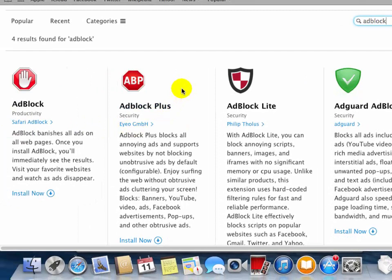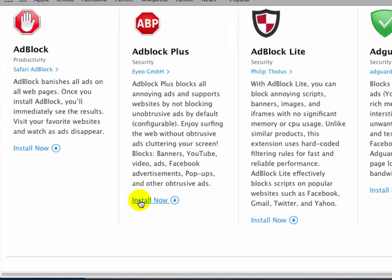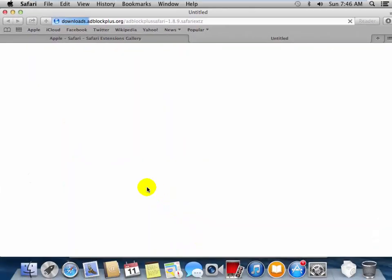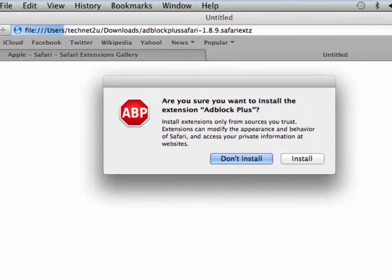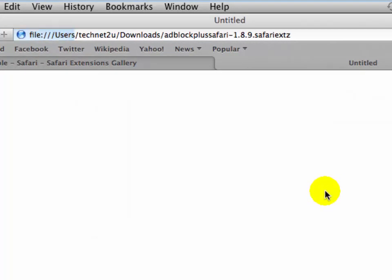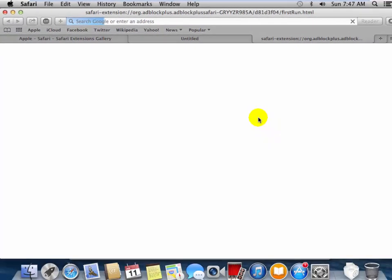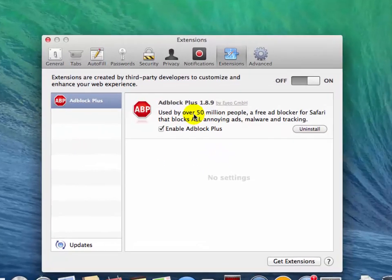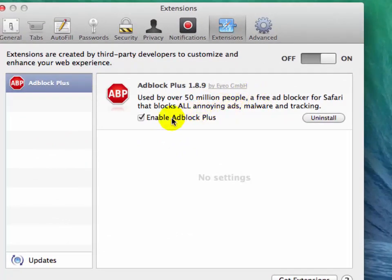AdBlock and AdBlock Plus are both used to block ads on your browser. Select either one — click on 'Install Now' to install AdBlock Plus extension on your browser. Now you will see that AdBlock Plus has been installed in the browser.